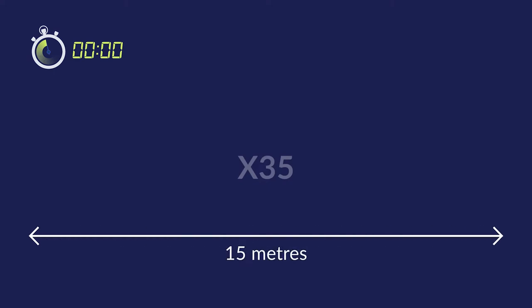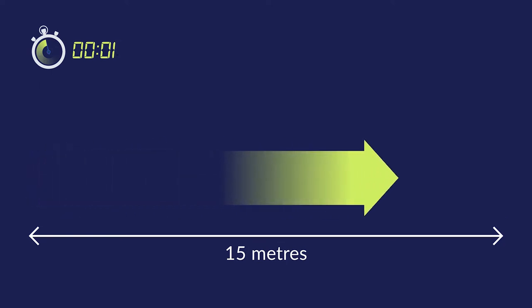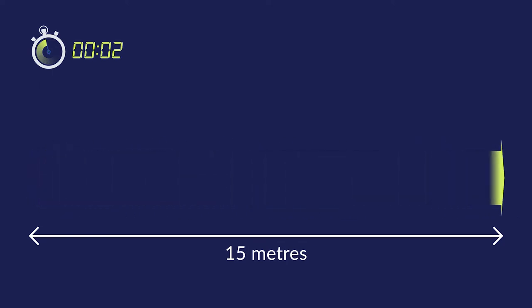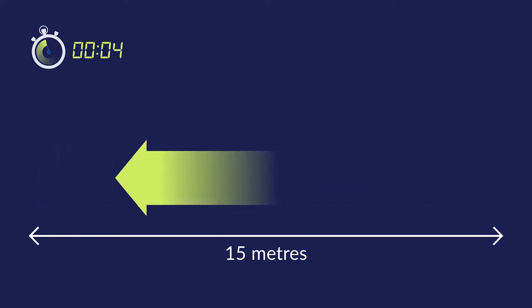It involves a multi-stage run known as the bleep test. It takes 3 minutes and 35 seconds and is made up of 35 15-metre shuttle runs between two points. You'll hear a bleep at set intervals. You need to reach the other side before the next bleep. The bleeps speed up during the test.